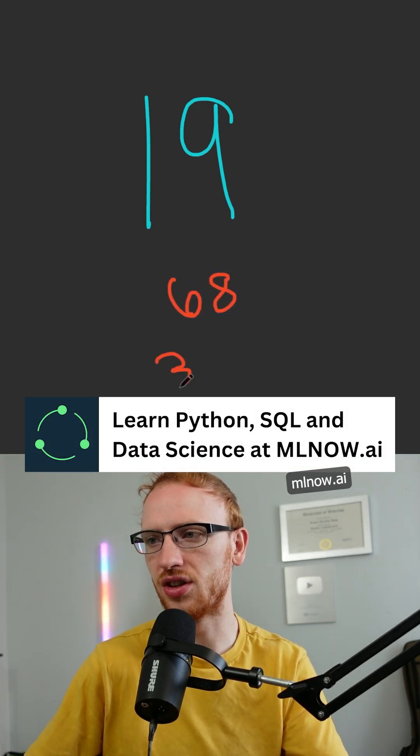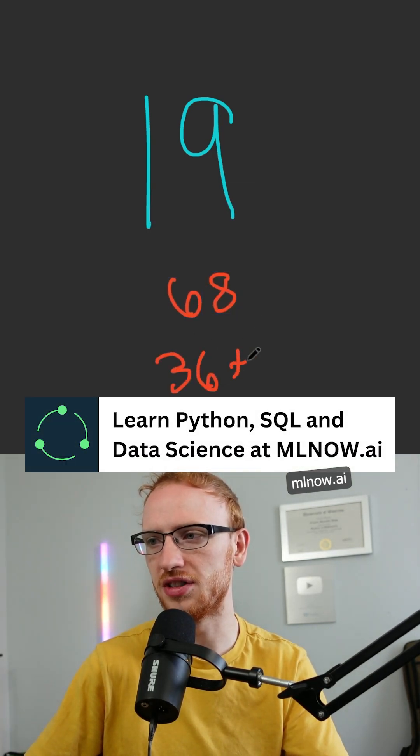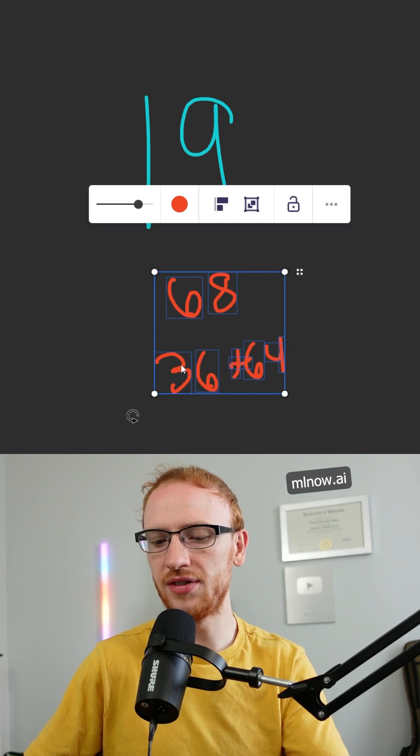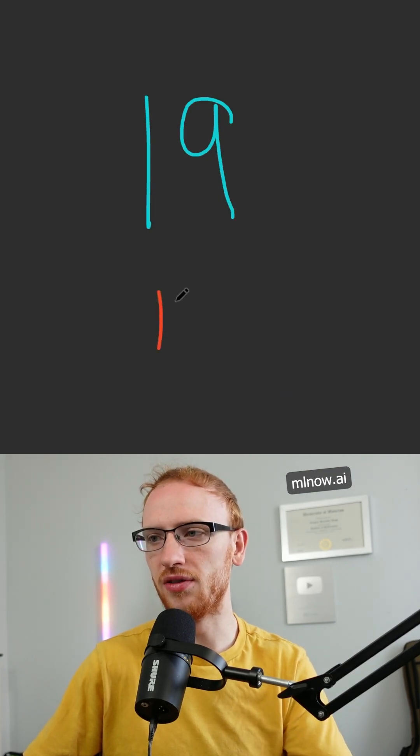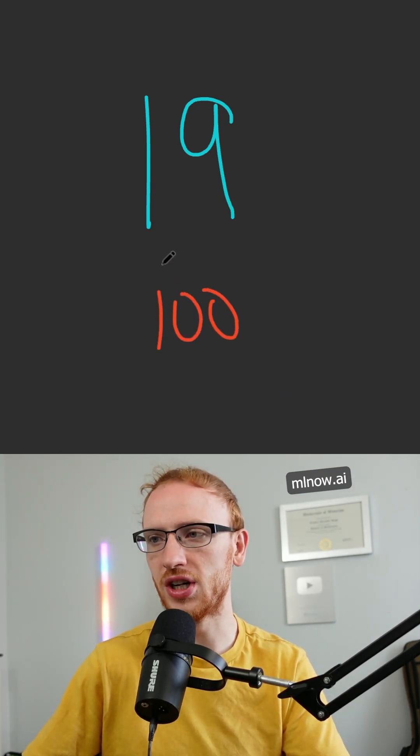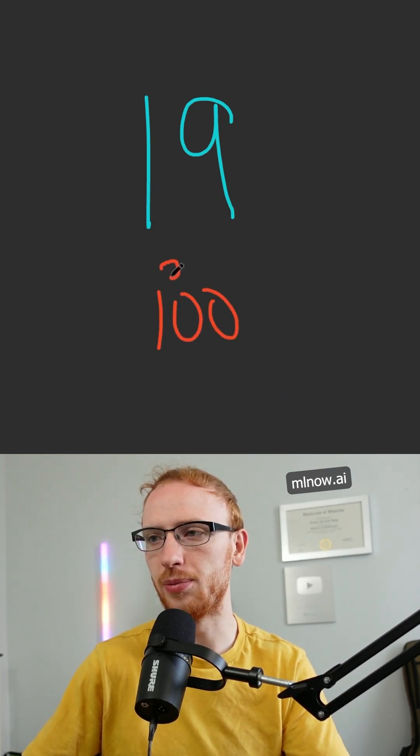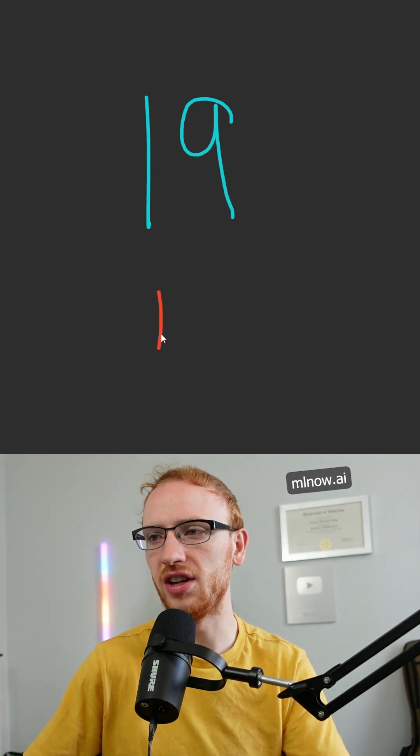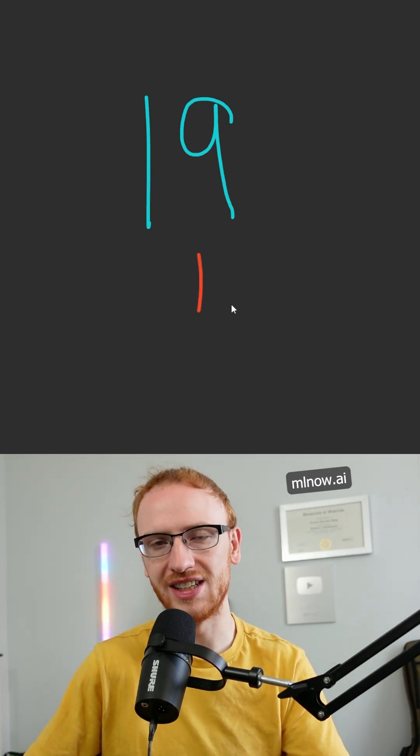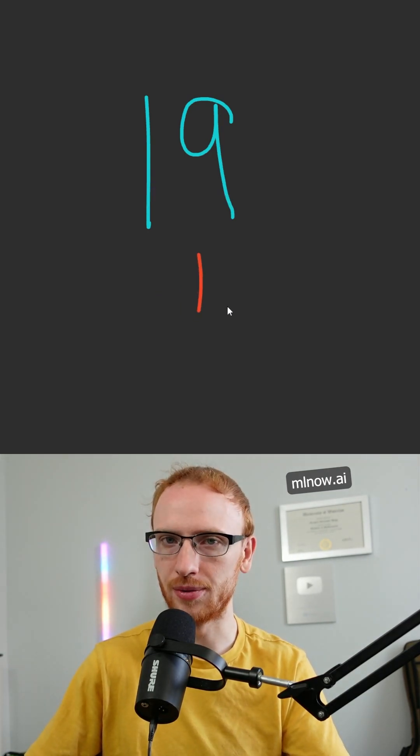68 is going to give us 36 plus 64, and together that gives us the sum of 100. You do this one more time, you just end up with 1 squared, ultimately ending in 1, and that is why 19 is a happy number.